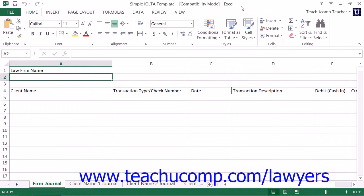In this chapter, we will learn how to perform basic financial tracking of an IOLTA account within a single Excel workbook.